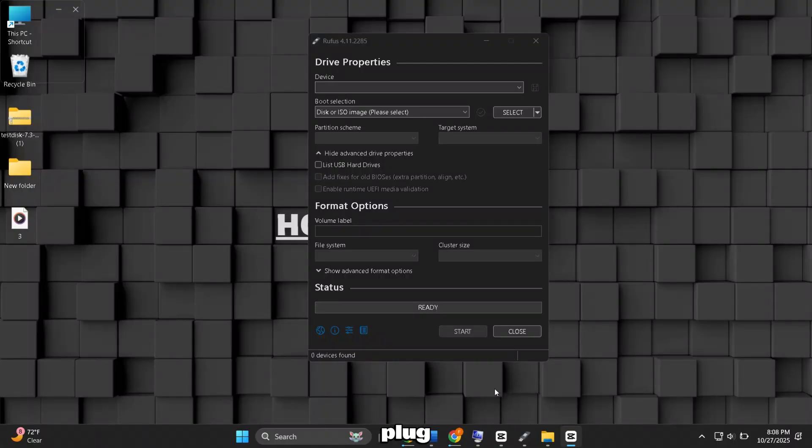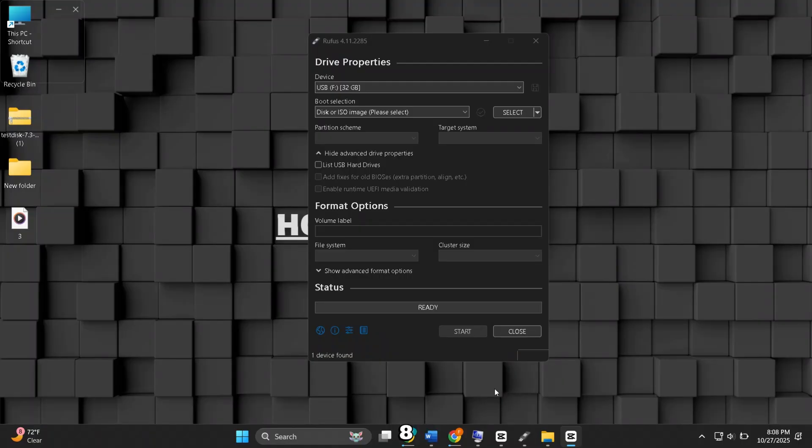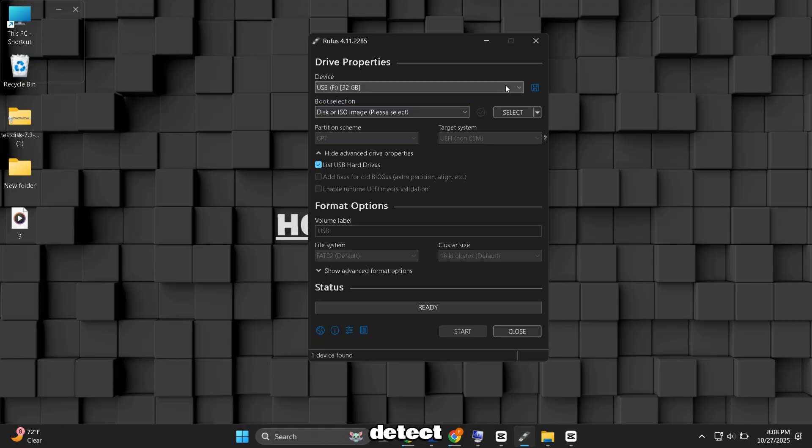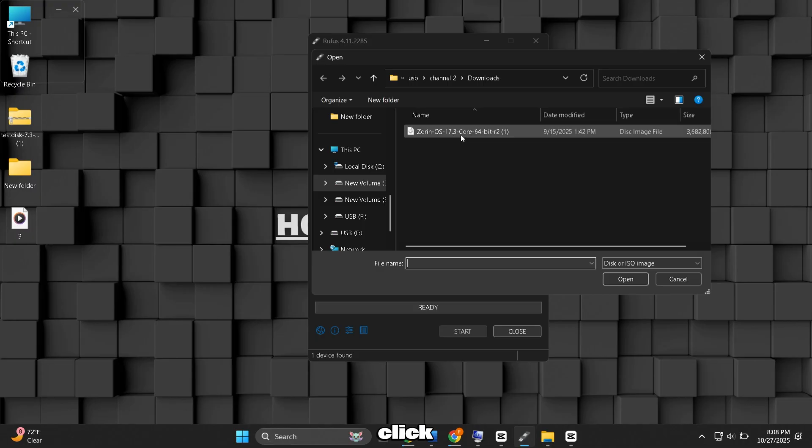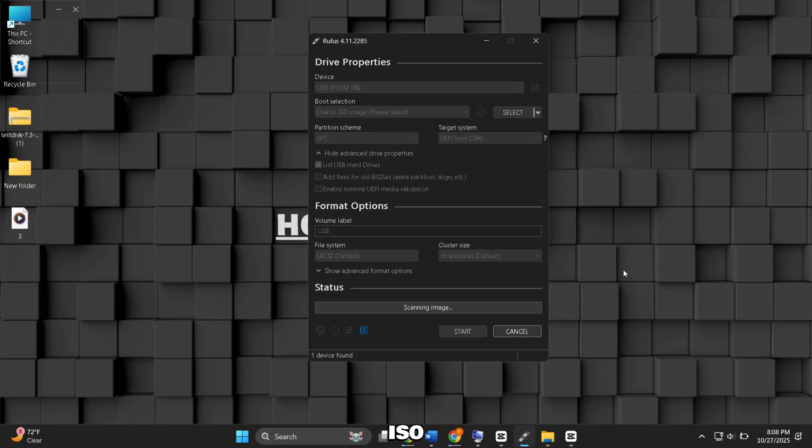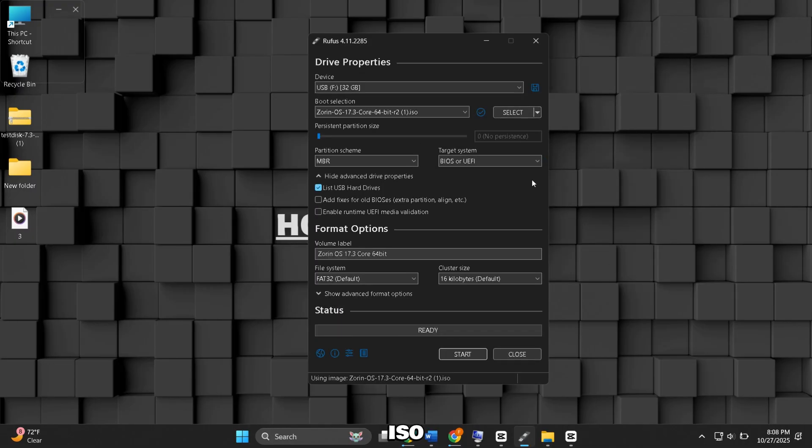Now plug in a USB flash drive that should be 8 GB or larger. Rufus should detect the drive automatically. Under Boot selection, click Select and pick the Zorin OS ISO you downloaded.